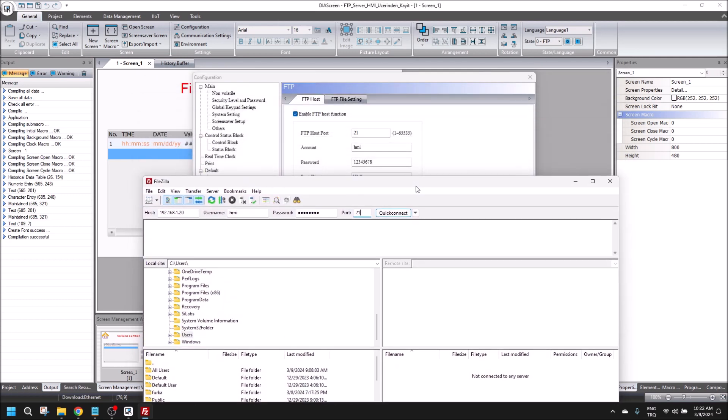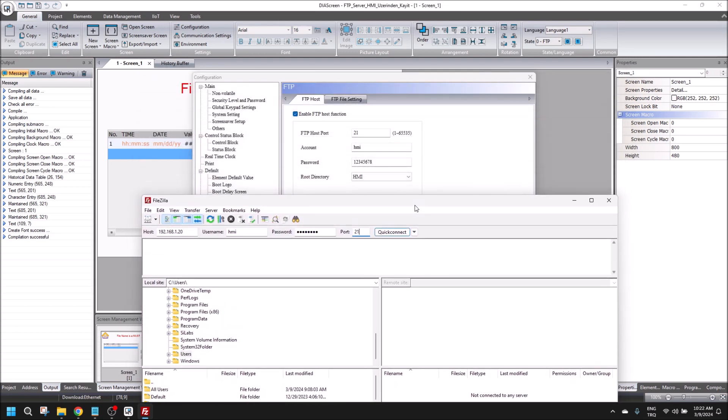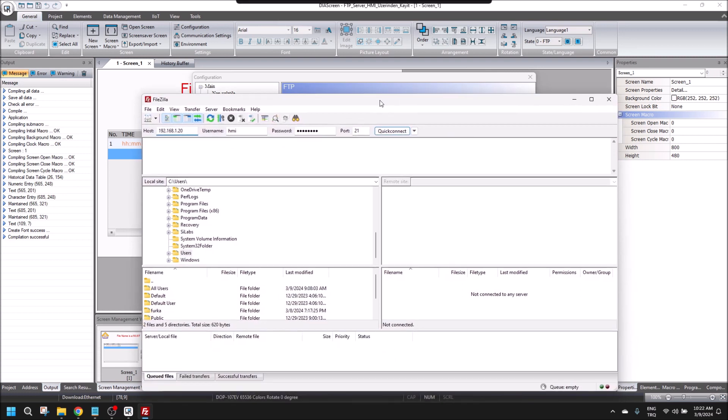Let's check again. This is our HMI IP, FTP name, password, and the port is okay.